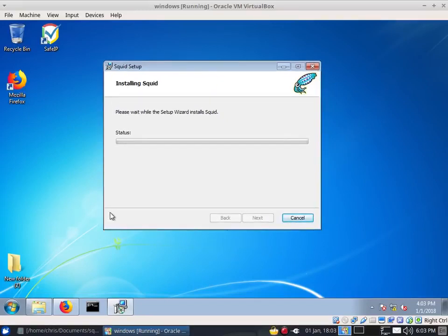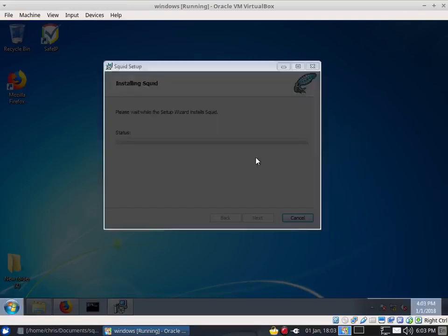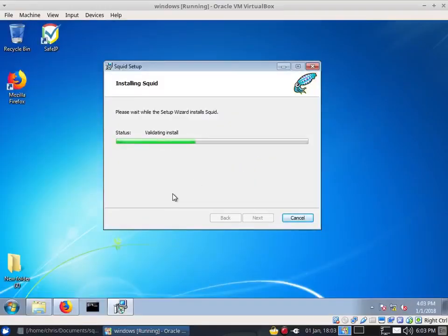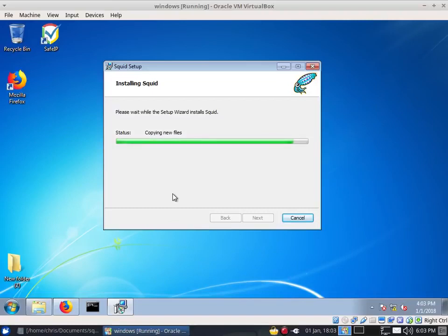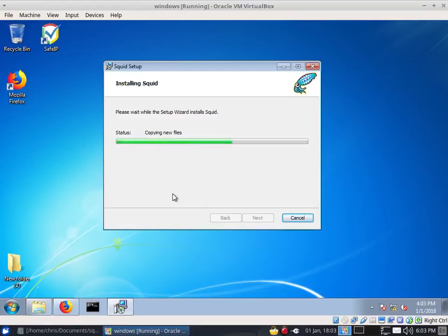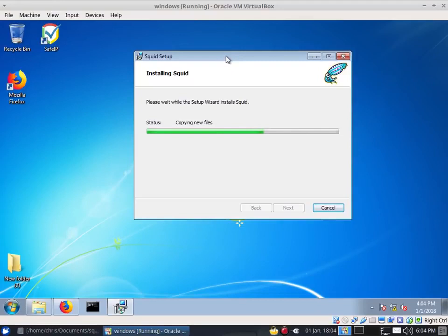The next part is the post-installation configuration. I'm going to show you how to change the port, because by default it's going to be 3128, and we're going to change it to something completely different. I'll also show you how to set up custom ACLs, how to set up a default or preferred DNS, and how to set up the cache.